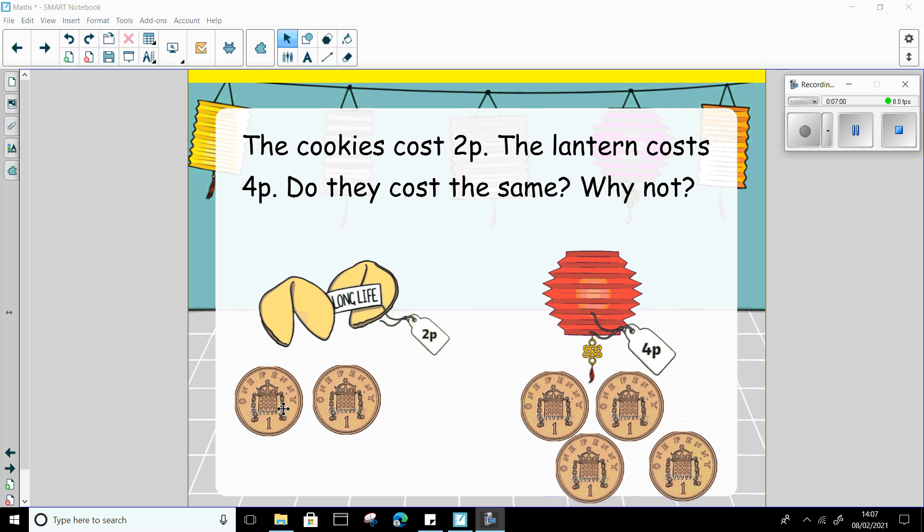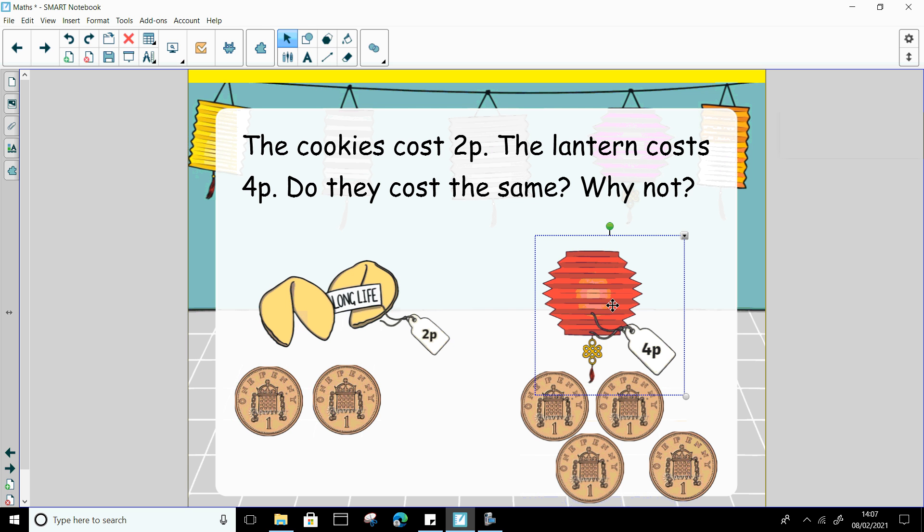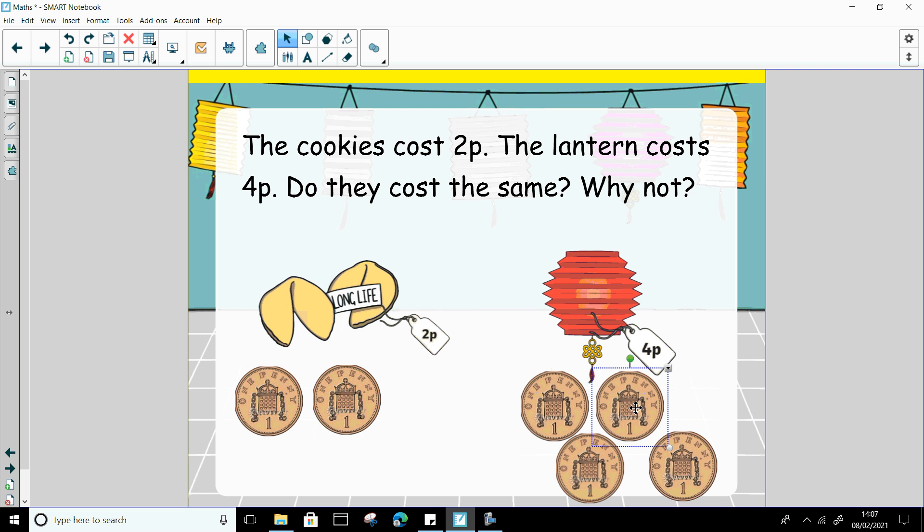Fantastic, well done. So the fortune cookies only cost 2p and the lantern cost 4p. So we can say that the lantern cost more than the fortune cookies. We needed to pay more pennies. Well done.